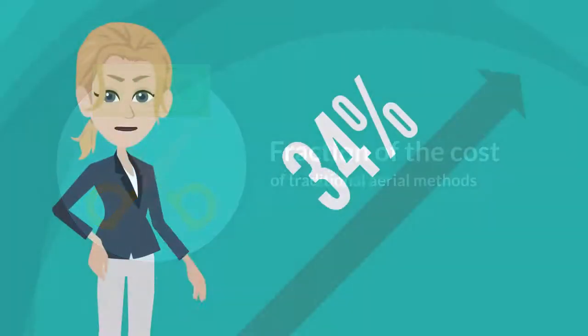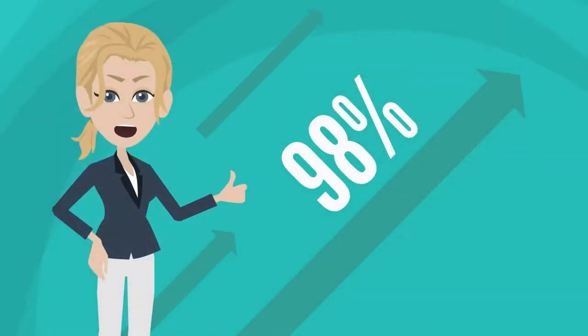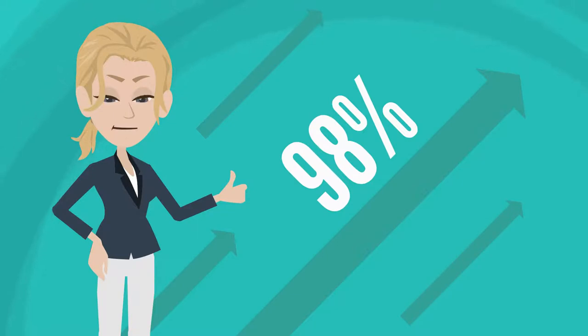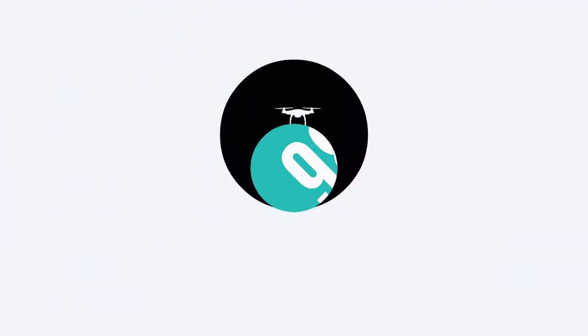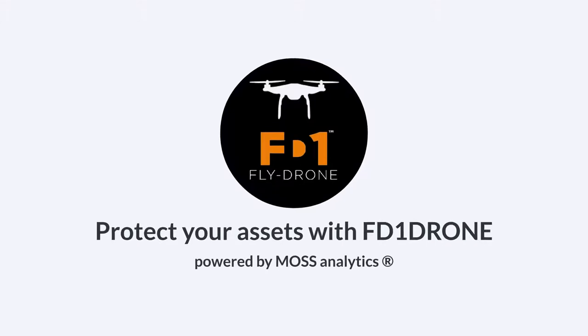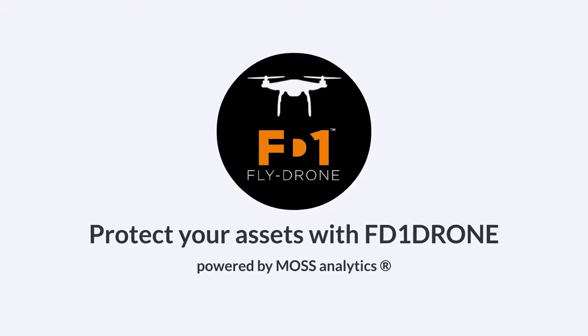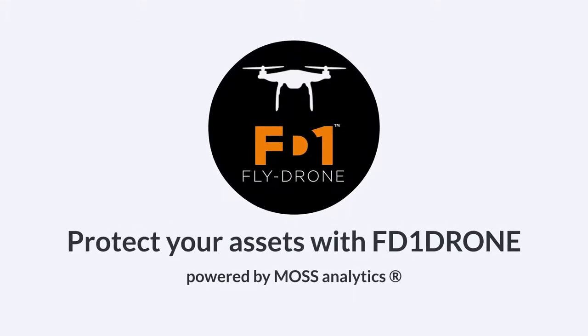Get unified big data across your entire operations so you can maintain the highest underwriting standards for all your projects. Protect your assets with FD1 Drone powered by Moss Analytics.